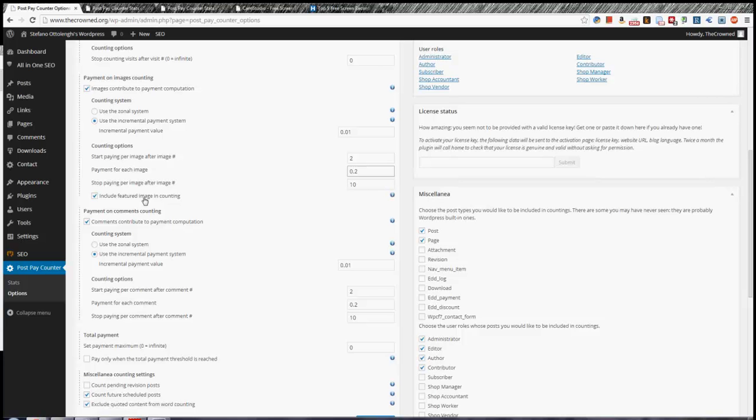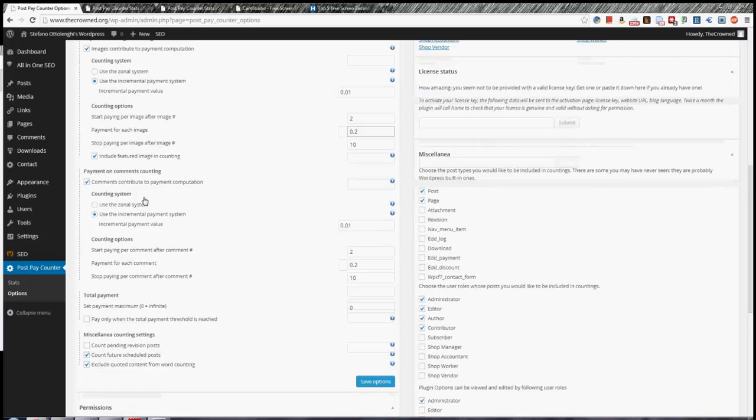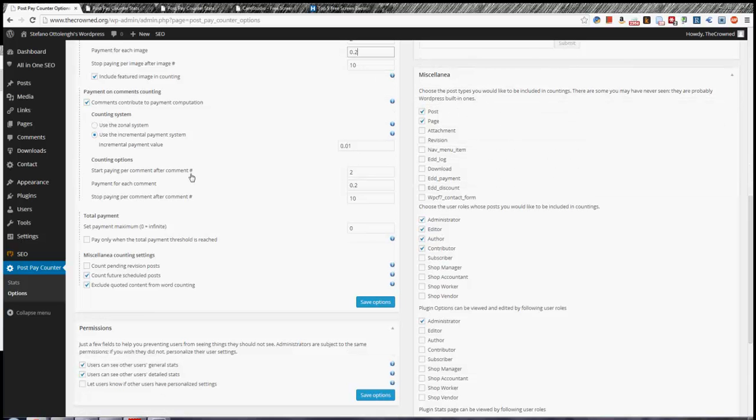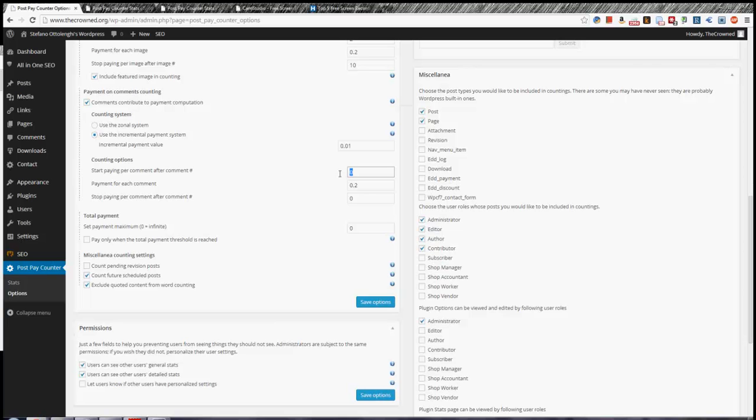And the same works for comments. You can decide to pay from 2 comments to 10 comments. The comments that lie in between these numbers will be paid. So of course you can leave this to infinite and they will page infinitely with no limit. It would actually be better to put 1 and 0 in the start pane because it should work better. But anyway, it is.